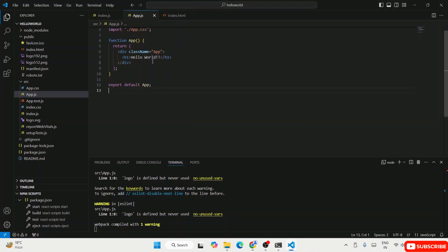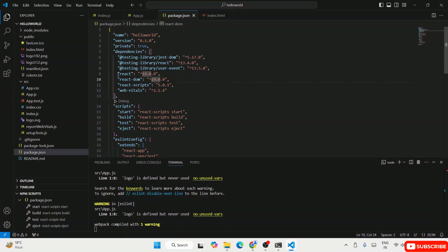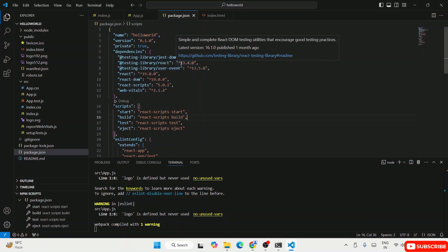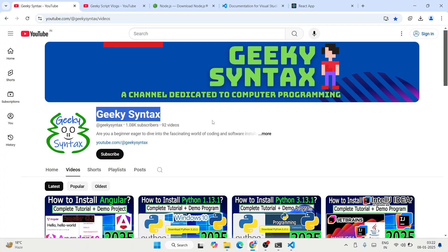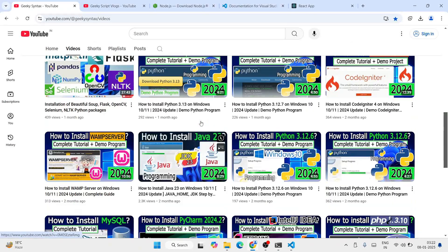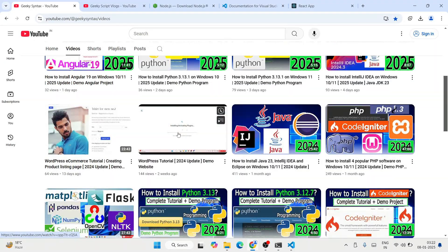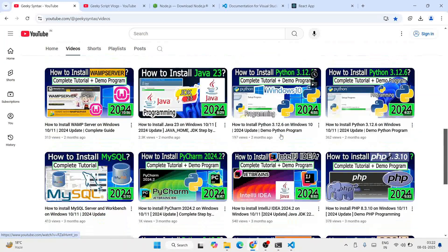That's how you can easily install the latest version of React. If you go to package.json, you'll see we're using React version 19 and react-dom version 19 as well. That's how you install the latest React and start working on your project. If this video helped you, please consider subscribing to the channel — I'm regularly posting lots of videos on various topics.